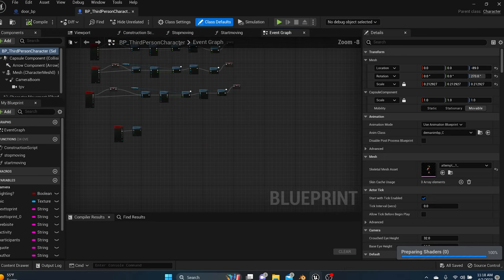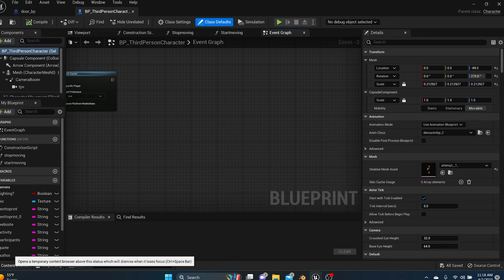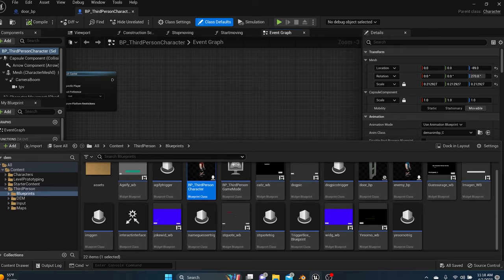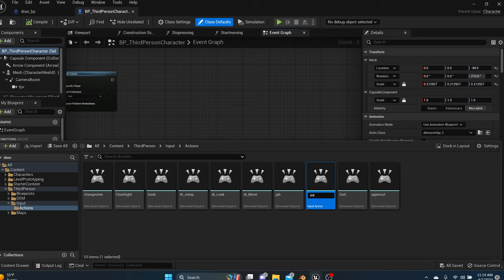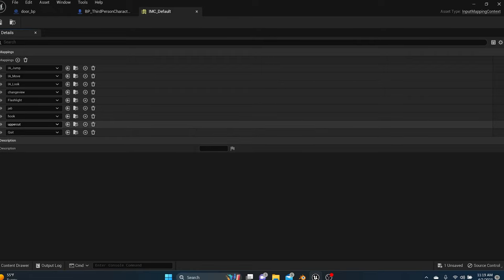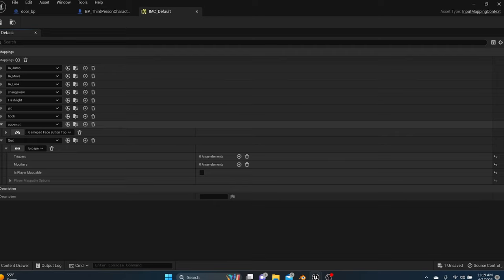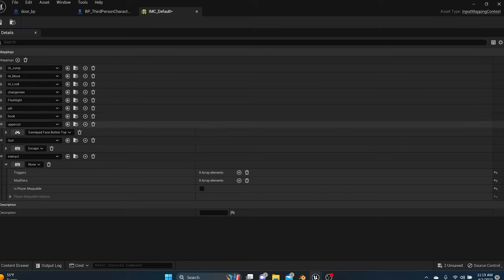Don't worry about any existing code in the character blueprint. What we need to do is set up the interact interface. First, choose a button for the interact action — I'm using the triangle button on my controller or E on the keyboard. Go to your third person folder, then Inputs, then Actions, and create a new Input Action called 'Interact.' In your controllers mapping, press plus under Mappings, find Interact, and press the key you want to use. I'll use E. Save it.